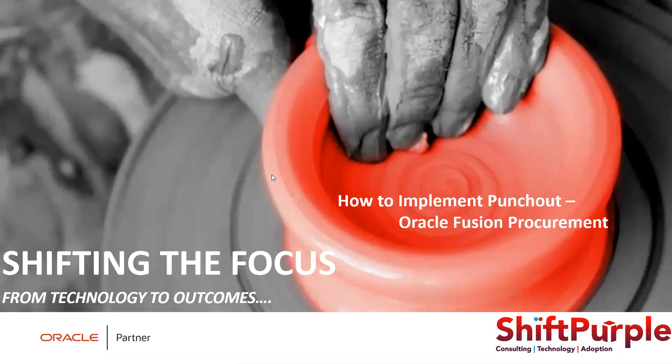Good morning everyone, Prashant here. Today we will be looking into how we can implement this punch out. This is something which we always fear, but it's quite easy. Let's proceed.